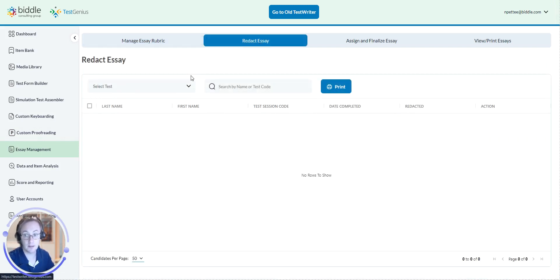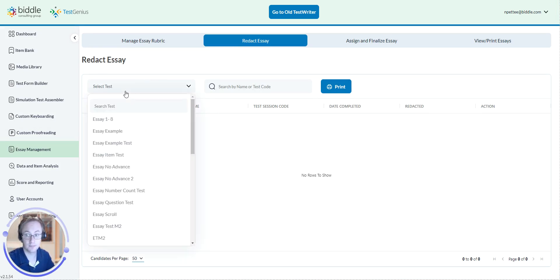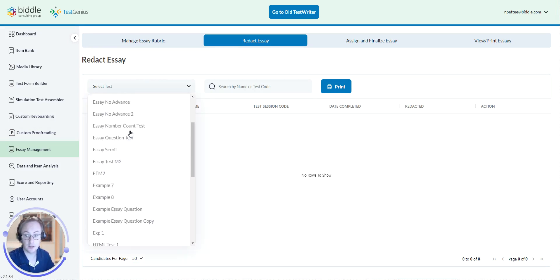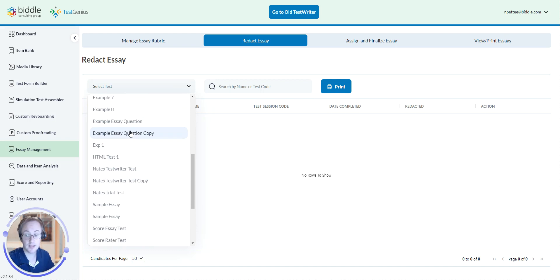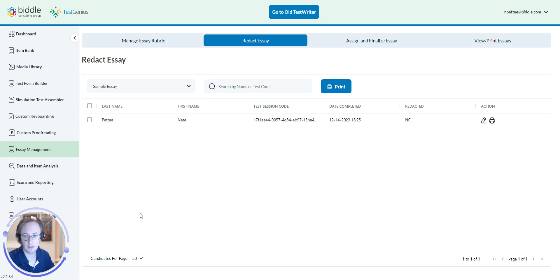And from here, you are going to go under the Select Test dropdown menu and then you are going to find the essay that you want to redact. As you can see, I will choose this one.